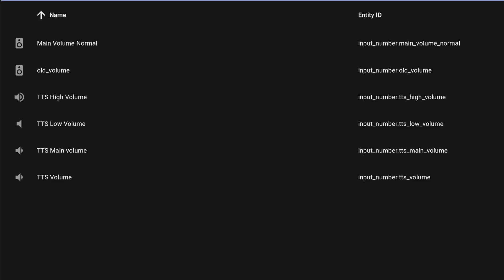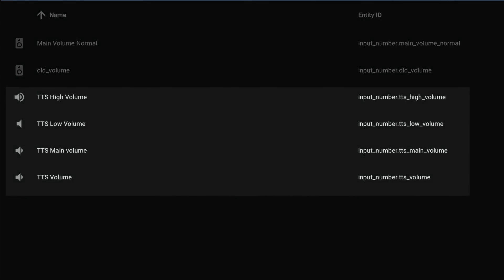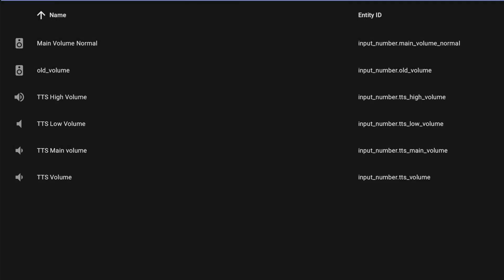I actually created four for my text-to-speech system: one for low volume, one for normal volume, one for high volume, and then the main volume, which is used by my main speakers attached to my Home Assistant Blue.